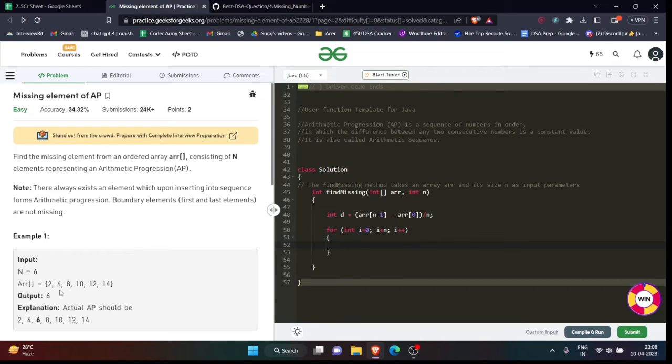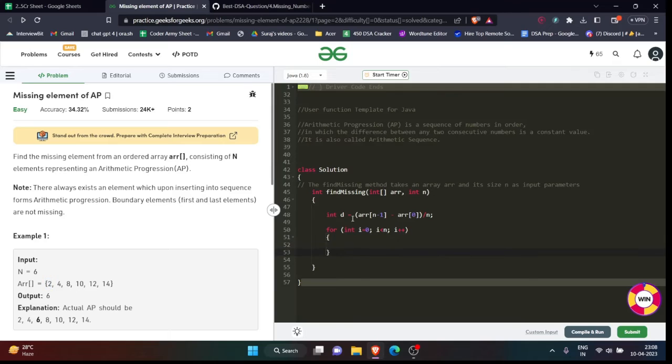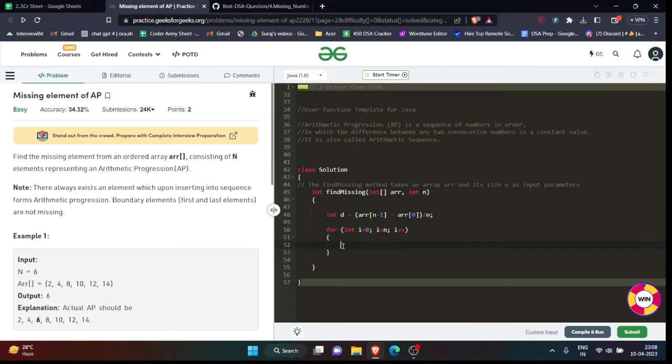Now we are iterating over the array. So what is the task we have to do? We have to check - when I am subtracting this number from this number, my difference would be d. And if it is not, then in that case we will return false. Oh no, we don't have to return also, we will simply return the answer. Now how we will return that I will tell you later, don't worry about it.